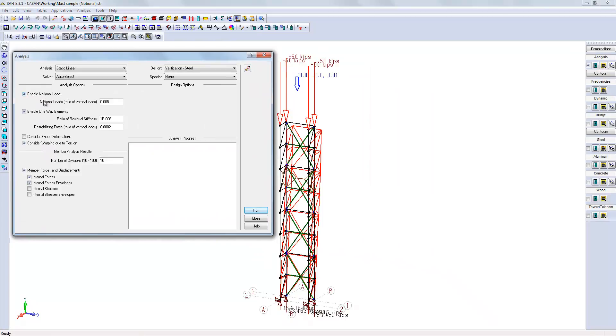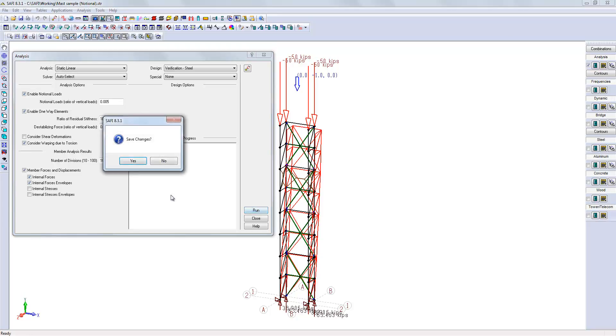We will enable the notional loads. We should notice differences between the displacements and reactions if I run the analysis now.